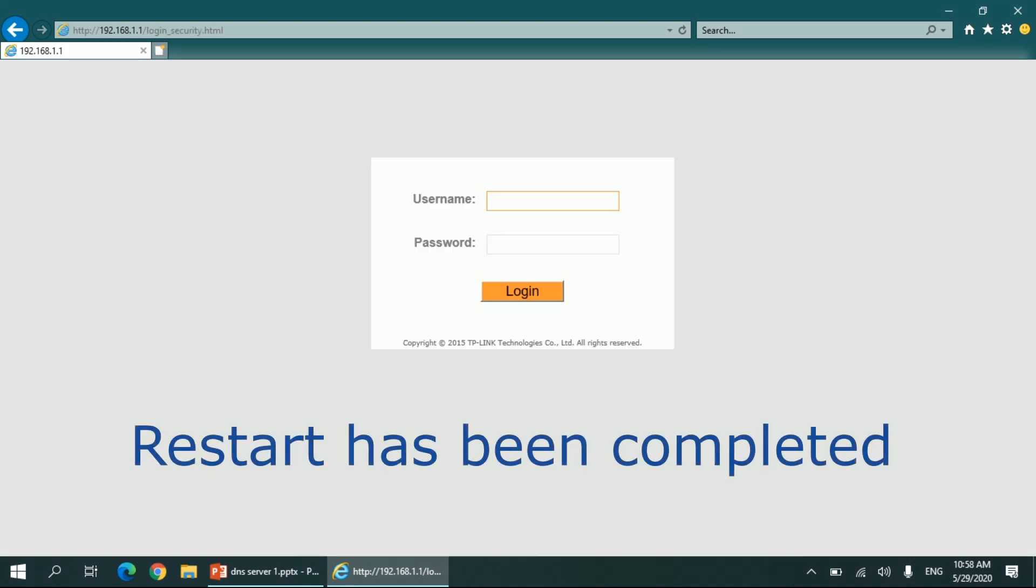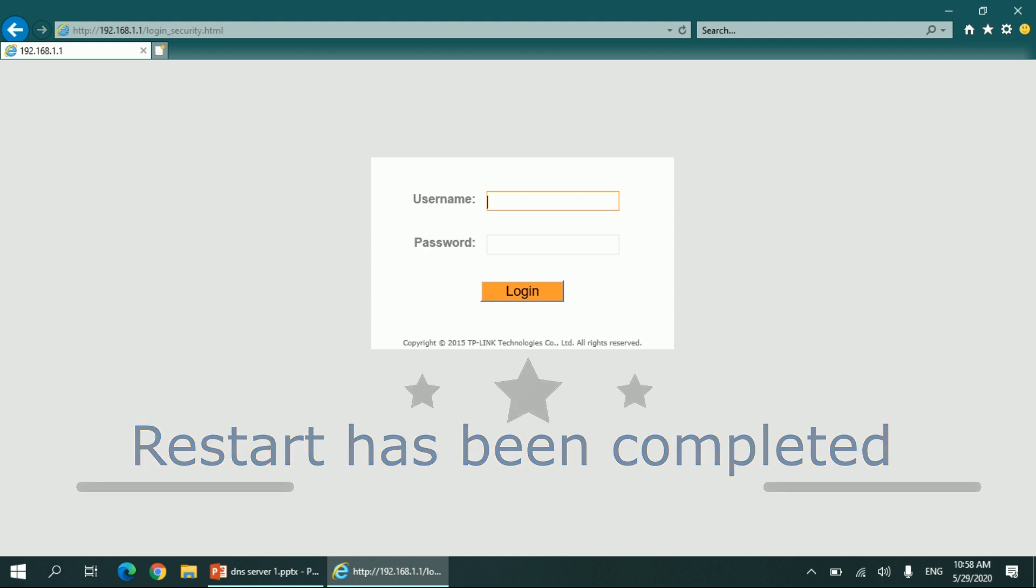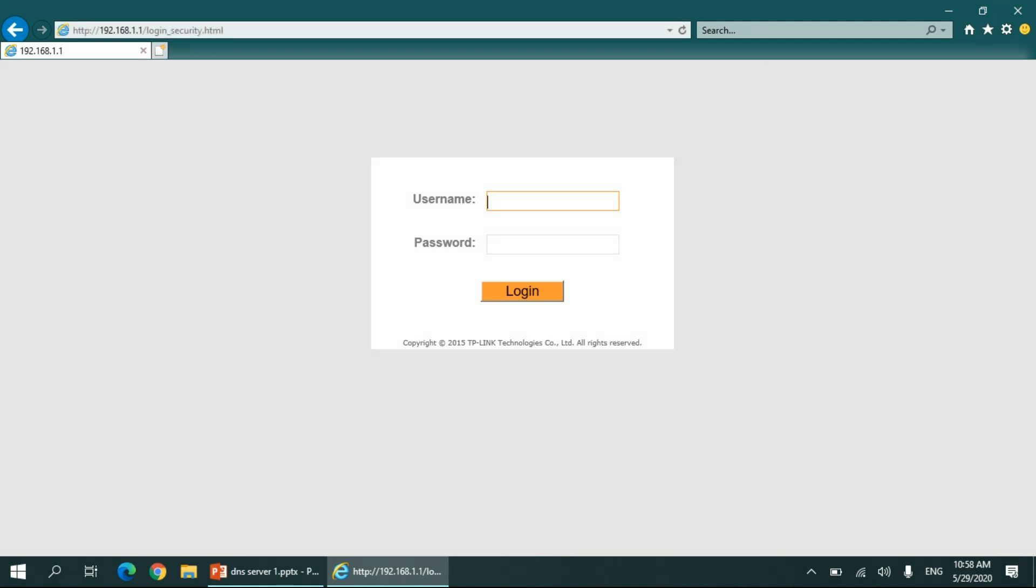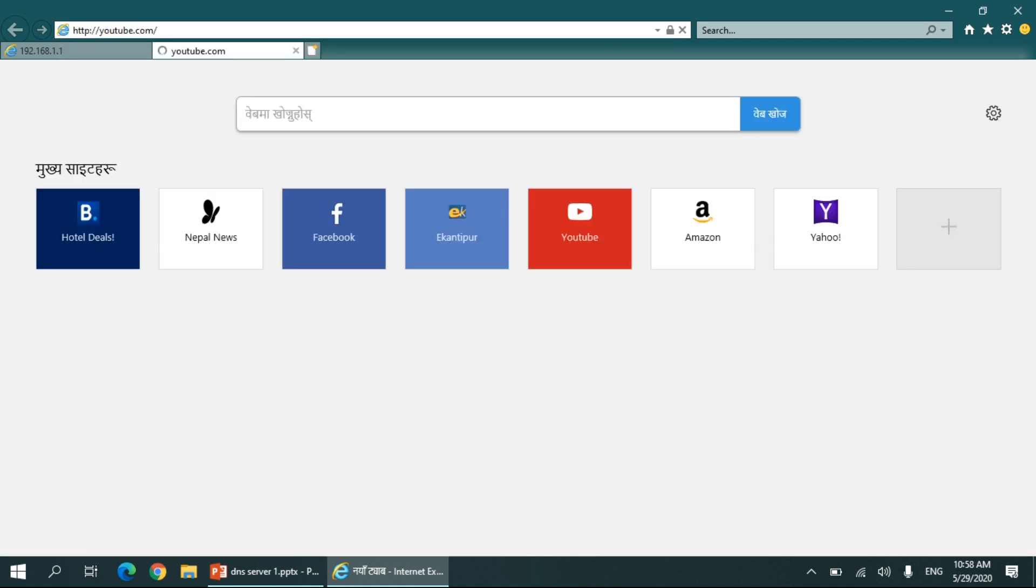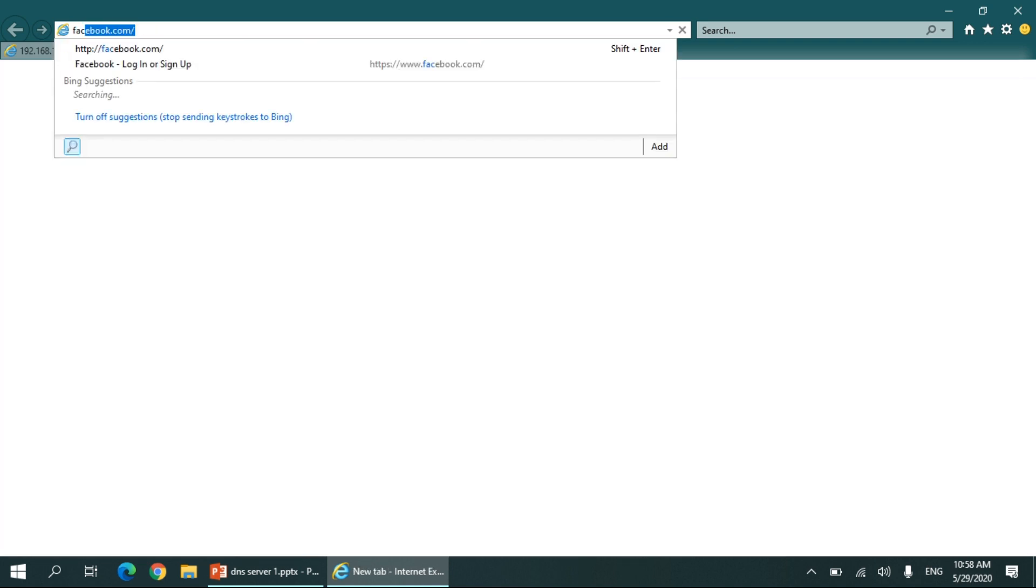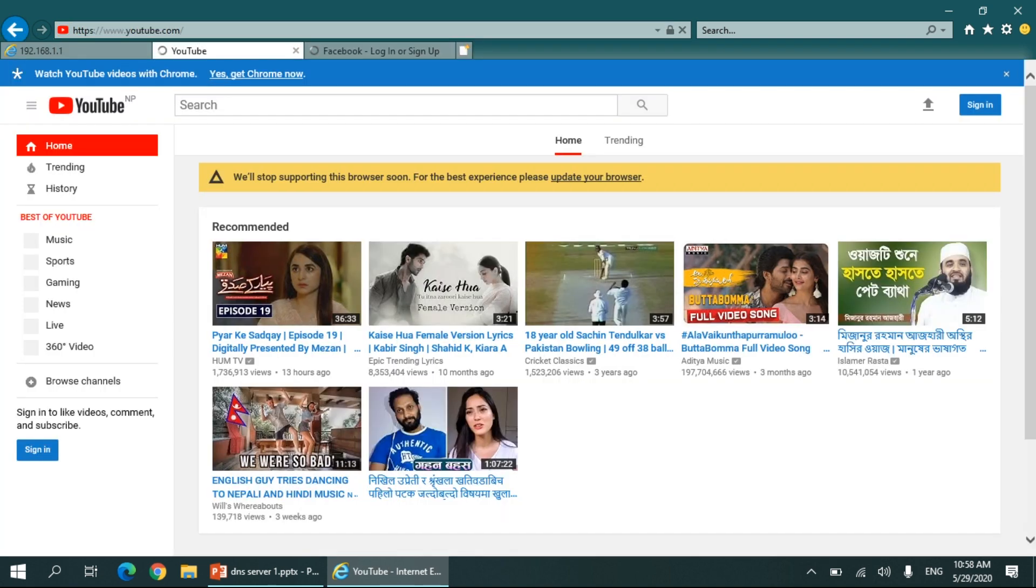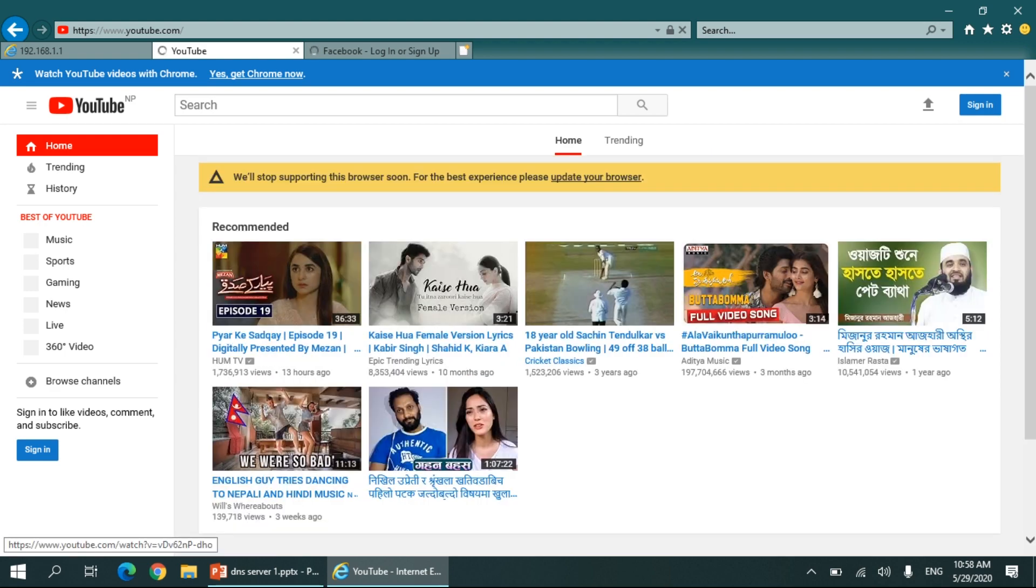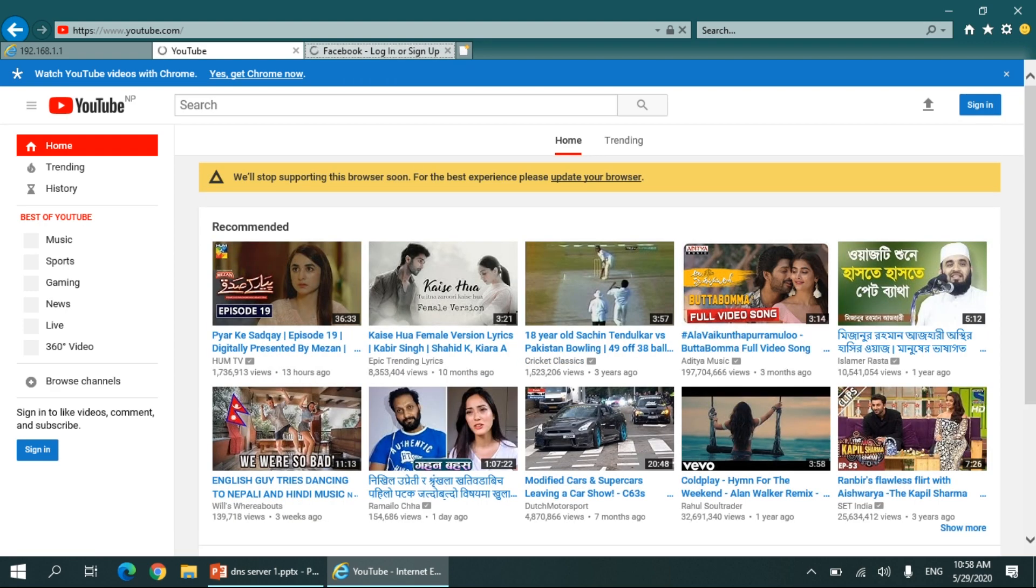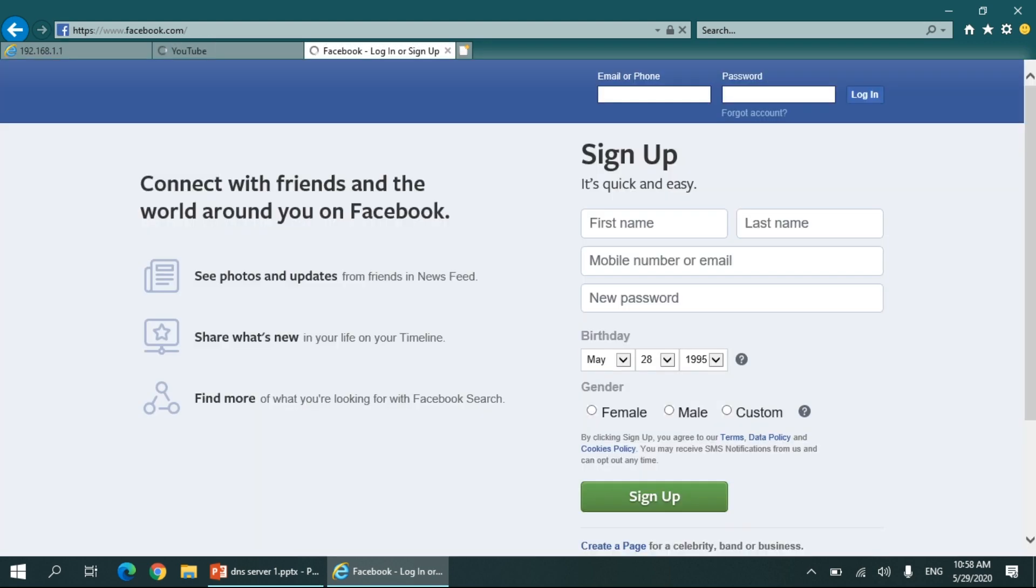Once the restart is completed, you can check—you can open any websites that have been banned in your country. You can see here YouTube.com is working now, and Facebook.com is also working.